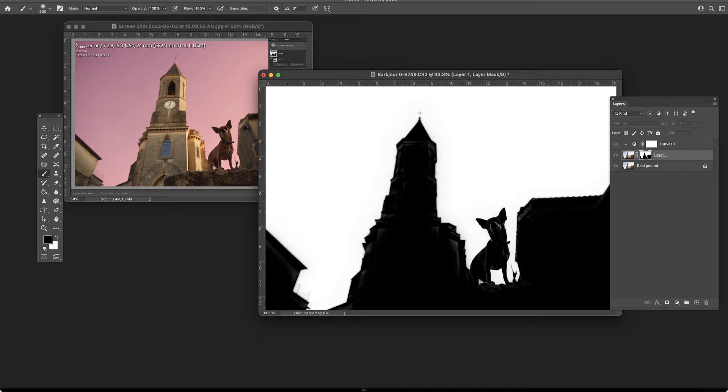In this video, we are going to test sky selection in both Lightroom and Photoshop to see which one performs better.